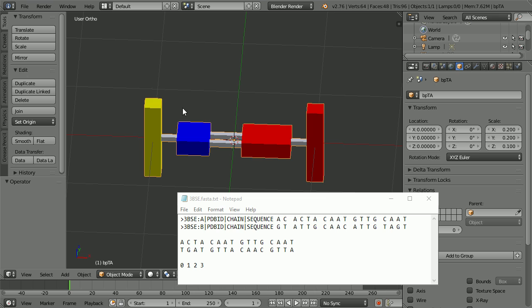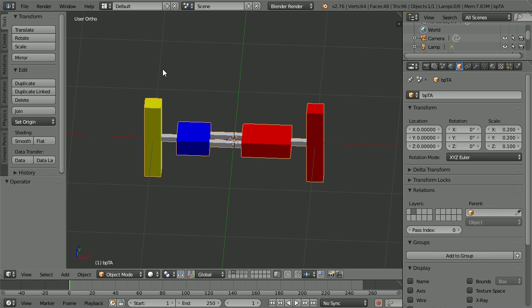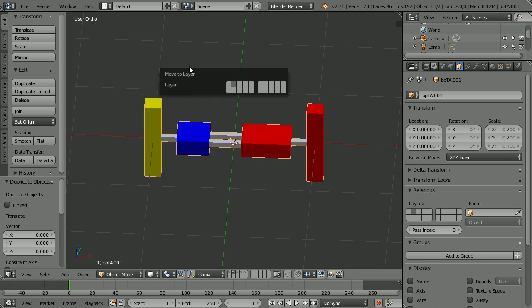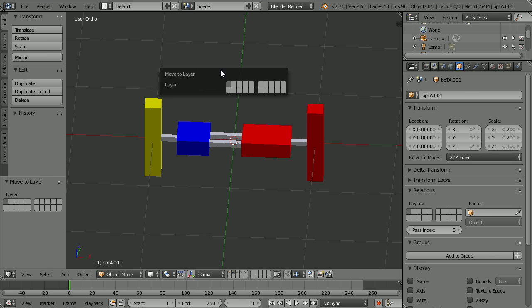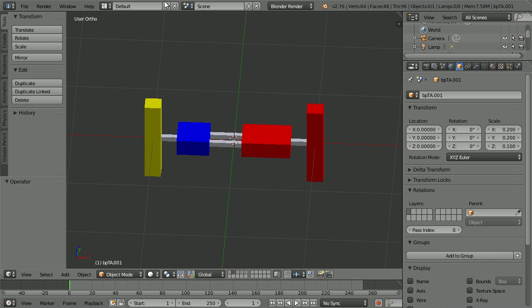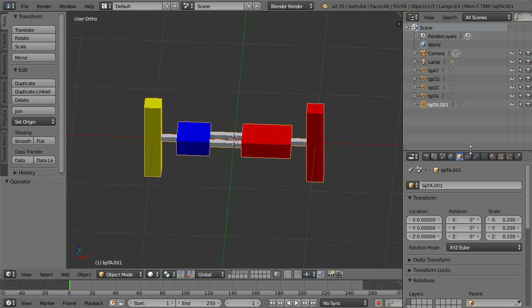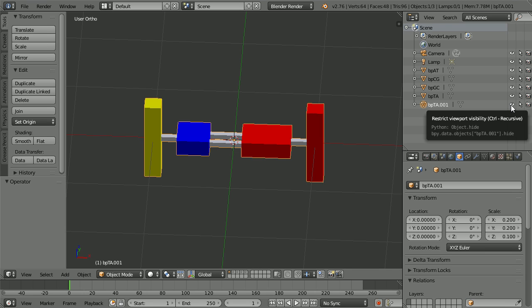Going back to Blender, this is the base pair that we need with the red base A connected to the red backbone. Duplicate — hold down Shift, press D and Enter. Press M to move the duplicate to the first layer. Go to the first layer. The base pair will be in the way when I bring the other pairs in, so I'm going to click the eye icon to hide it.